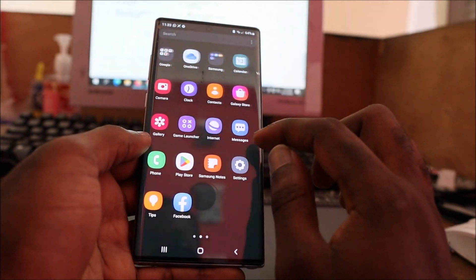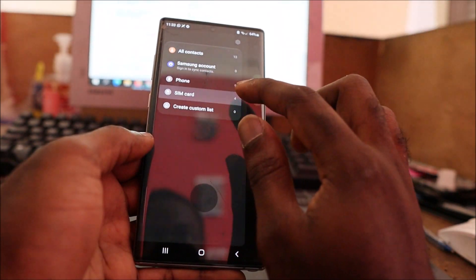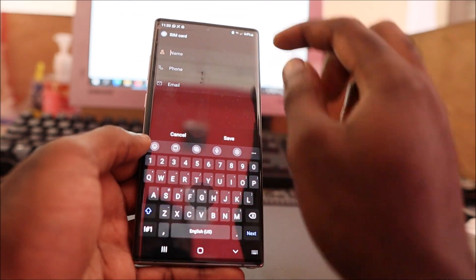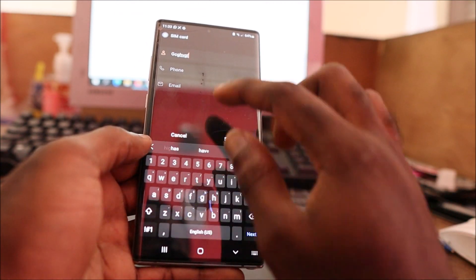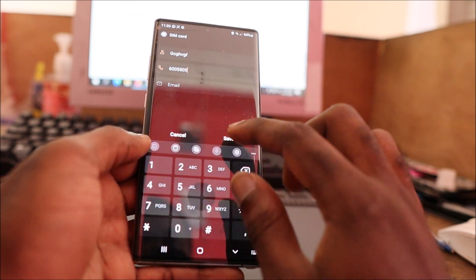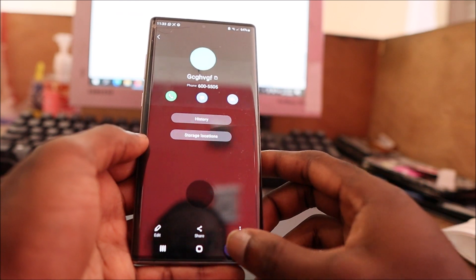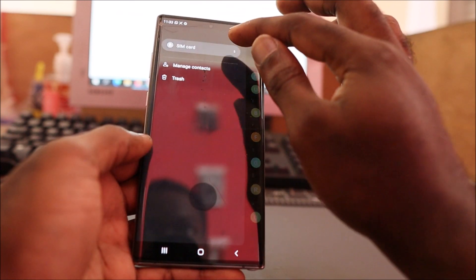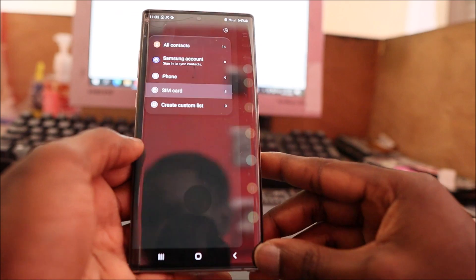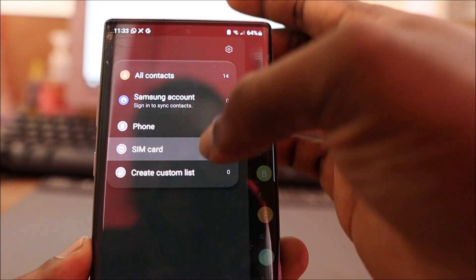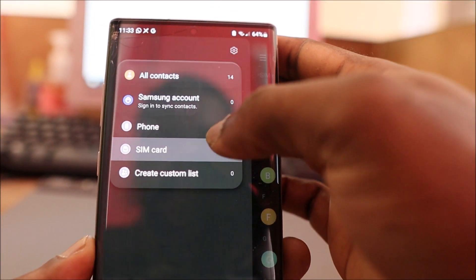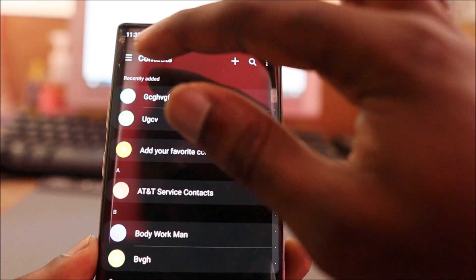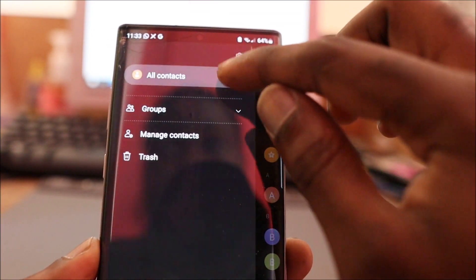Let me demonstrate again - selecting the SIM card, putting in a name, putting in a number, and saving. As you can see, if we select SIM card, we have five contacts on the SIM card. We have some on the phone, most on the phone, and then all contacts together.